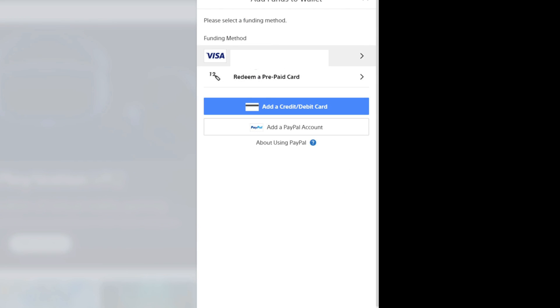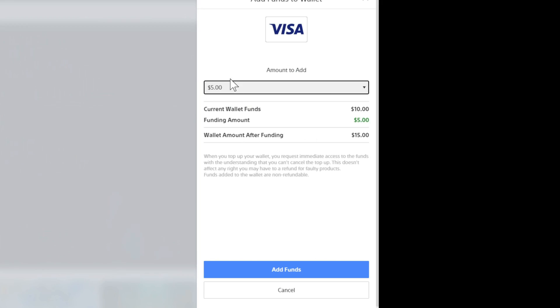Then we can choose our credit card or prepaid card. Then select your payment method. Once we do that, we'll be brought to this screen.